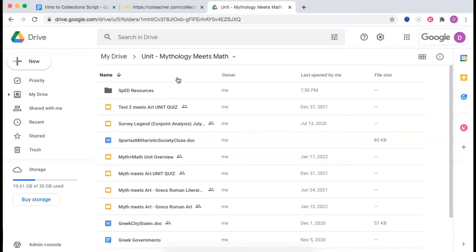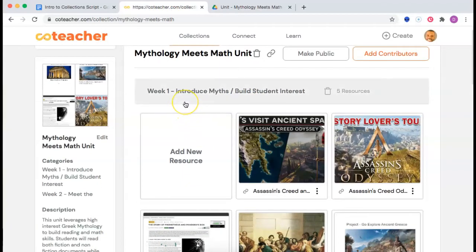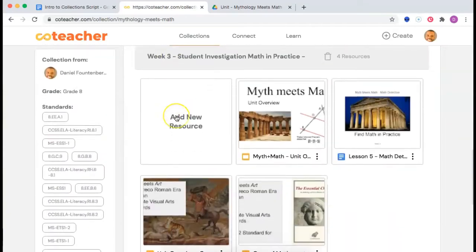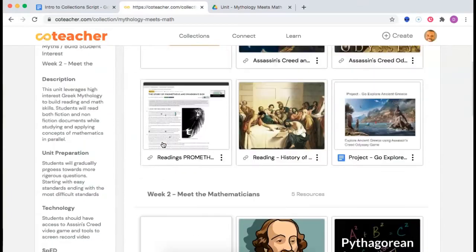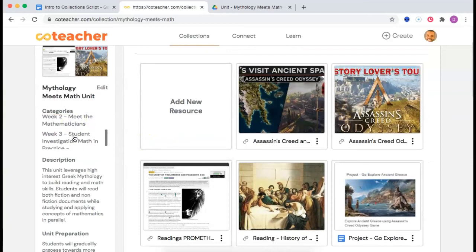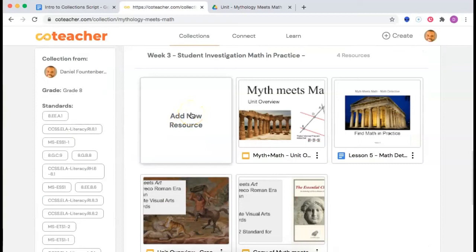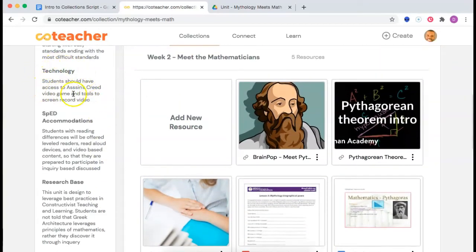How do I teach this? Now, here's the same content in a CoTeacher collection. I can break content into categories, give each category a name, and add new categories. Every time I add a category, CoTeacher adds a table of contents. I can also leave instructions for other teachers — here's how you use technology, here are my SPED accommodations.